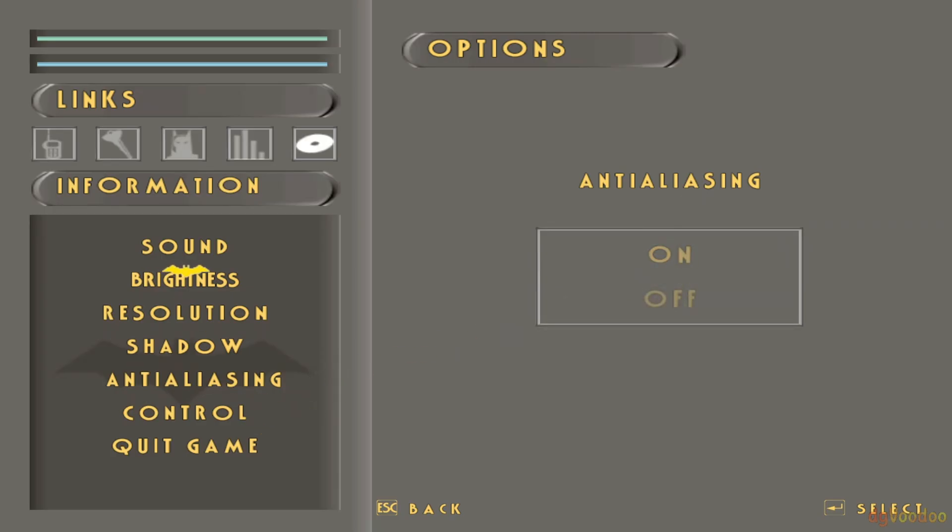You can go ahead and do the anti-aliasing here also, that is on. And once you have those options set you can just go ahead and exit back out of here. You want to hit Enter to actually activate the change.